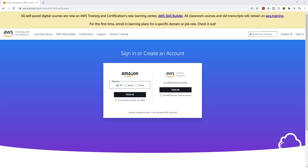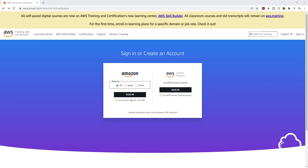On the sign-in page, leave it on Amazon. The sign-in you are going to use is the same one you use for your Amazon account — it even mentions it here: use your Amazon account, not your AWS account. If you don't have an Amazon account, you'll need to create one first.